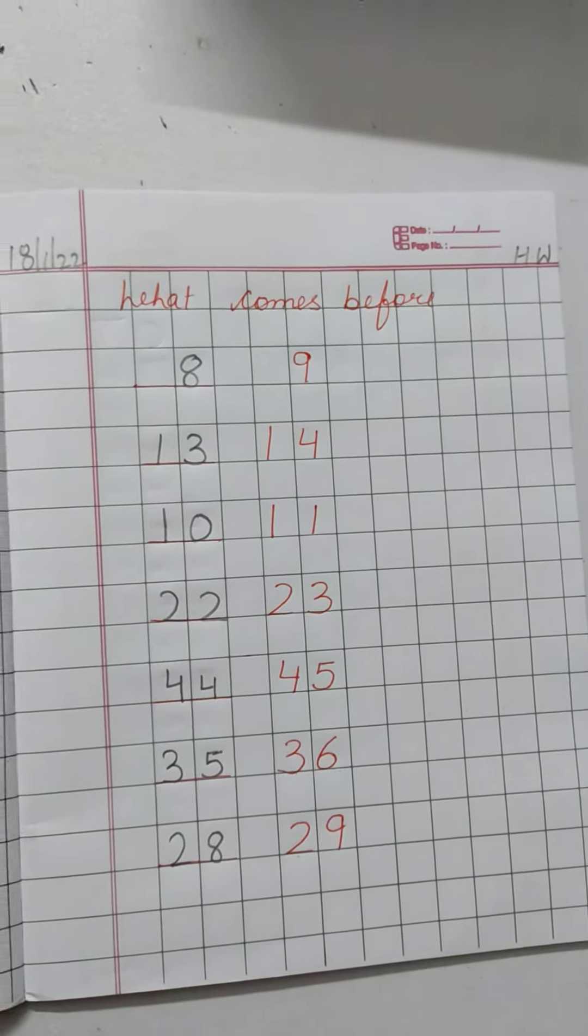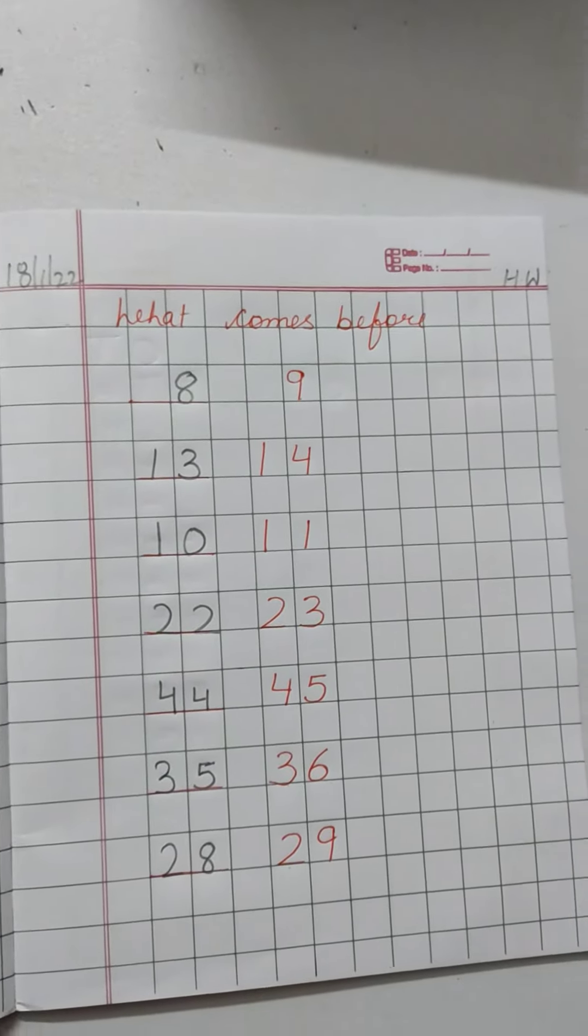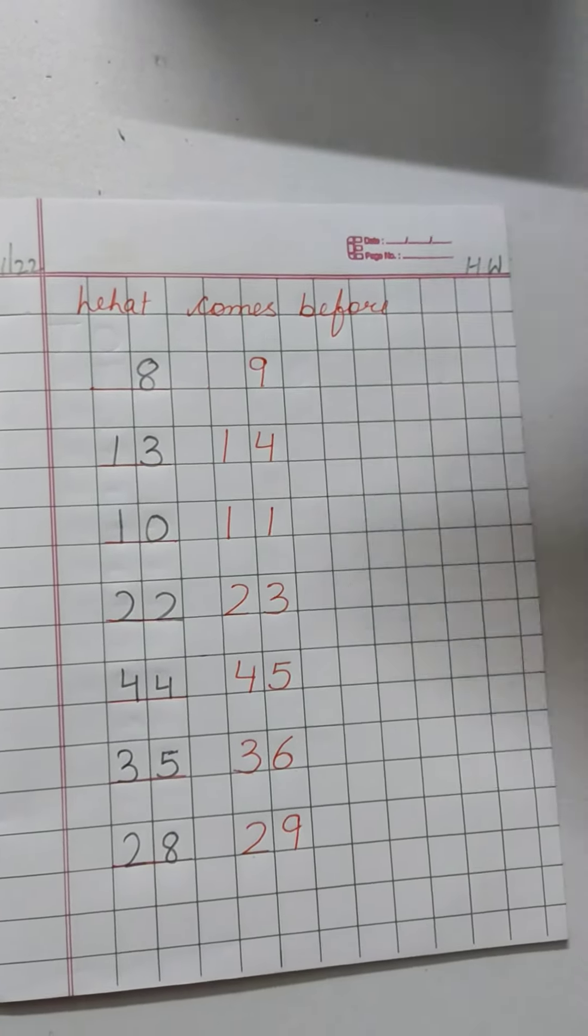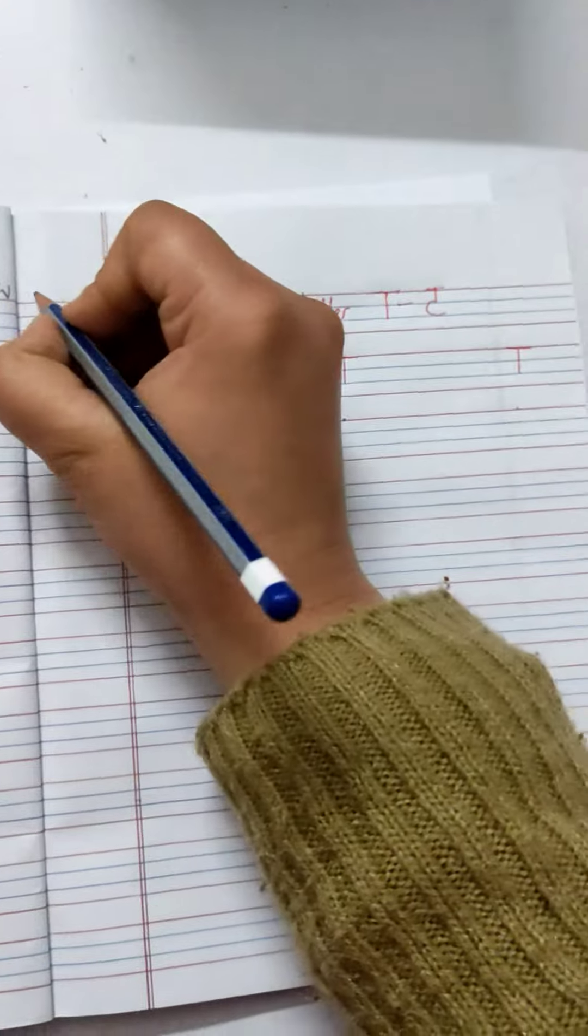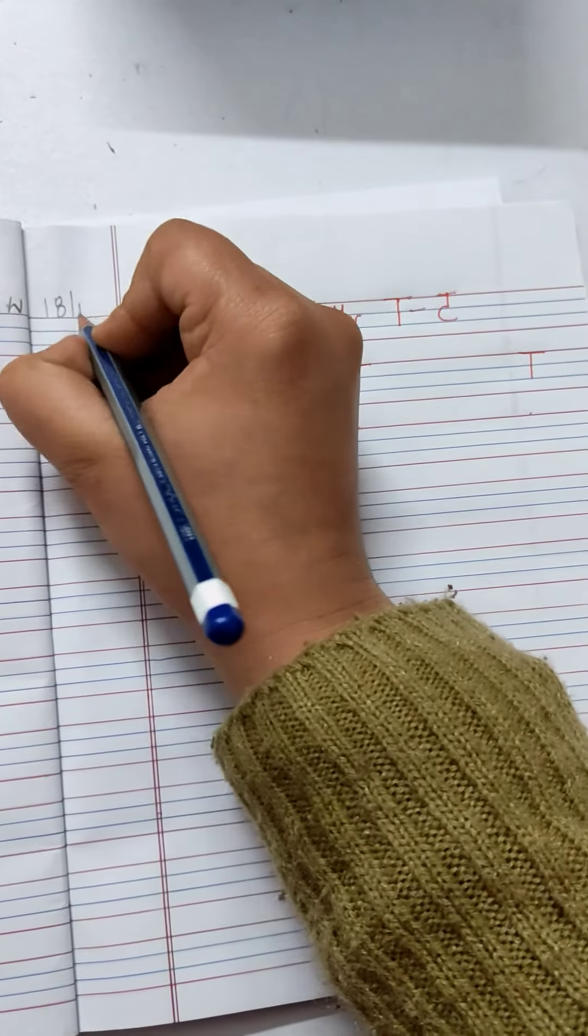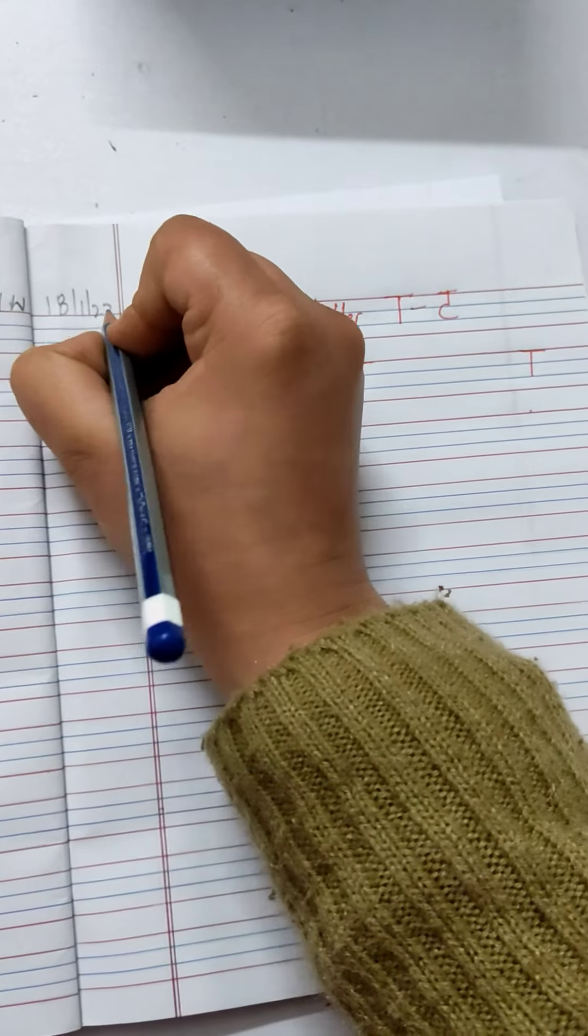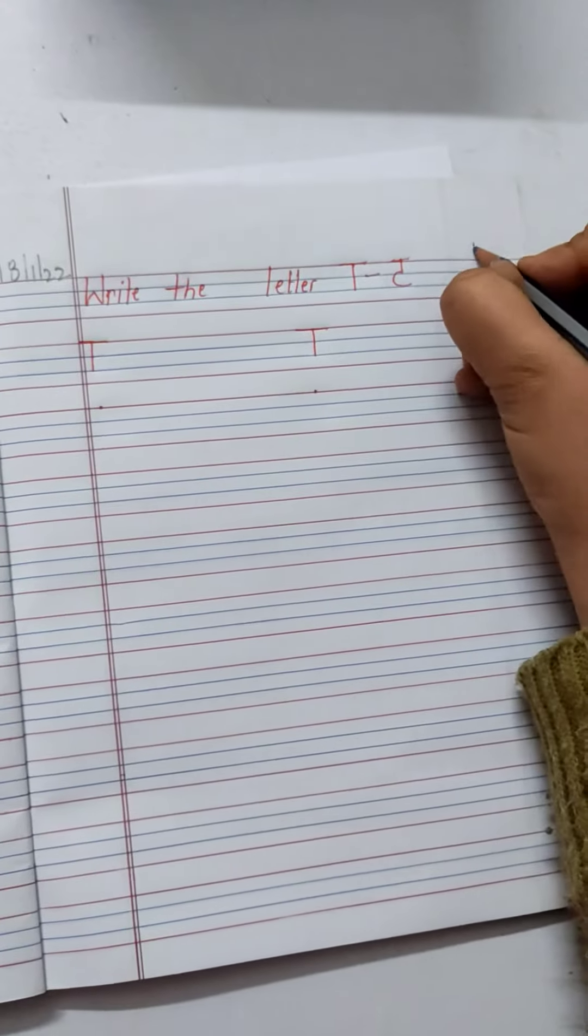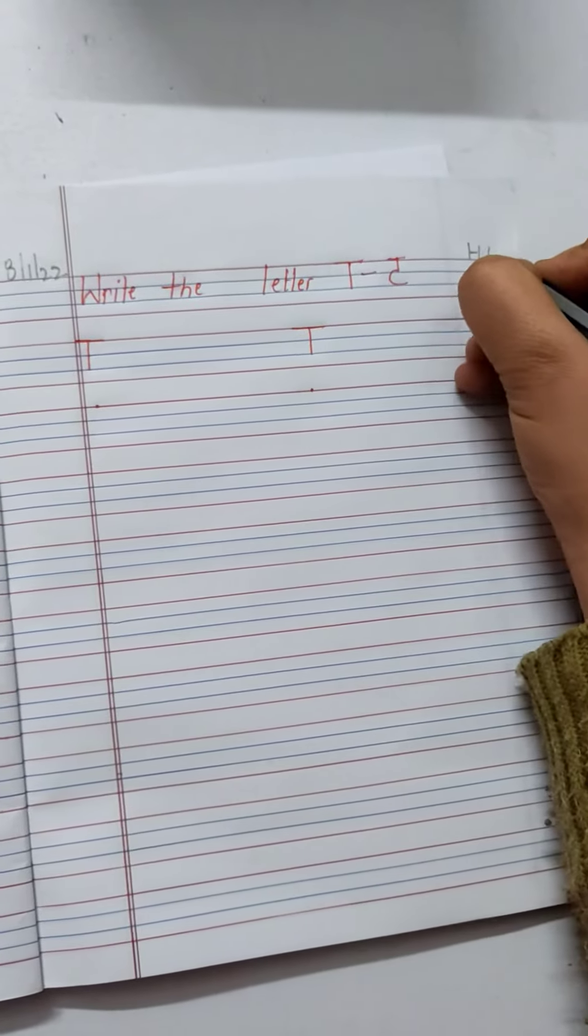Complete this page. What comes before? Open up your English notebook. Write down the date here. 18, 1, 22. Write down homework this side.